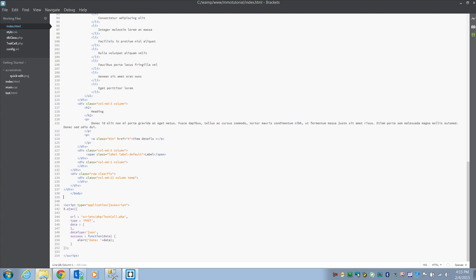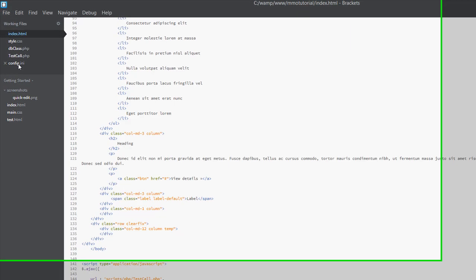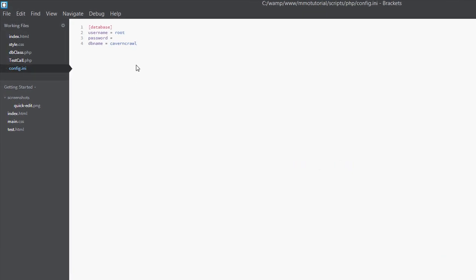Let's open up Brackets. Go ahead and download the source — or if you don't want to, just write it along as we go. You'll need to create the scripts/PHP folder and then config.ini. Basically all the config file is: your username is root, password is whatever you logged in with for MySQL — mine was blank — and then whatever you named that database. Save it.